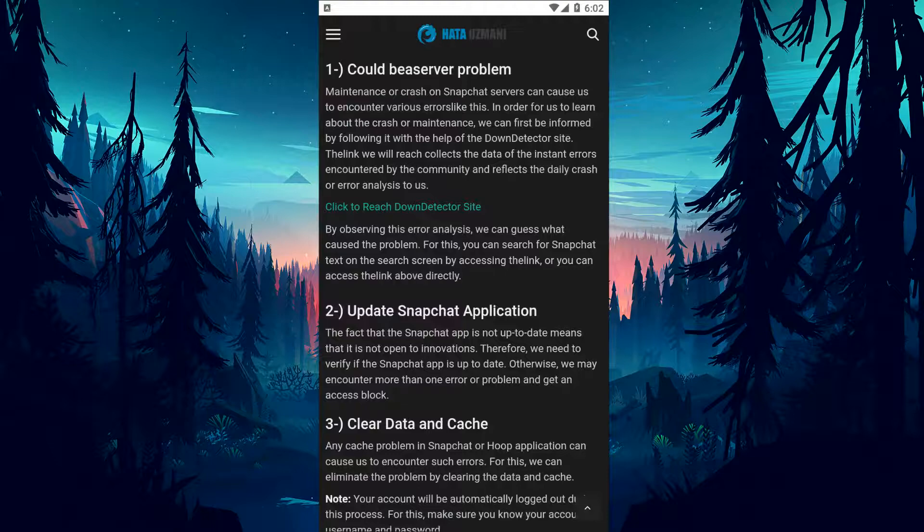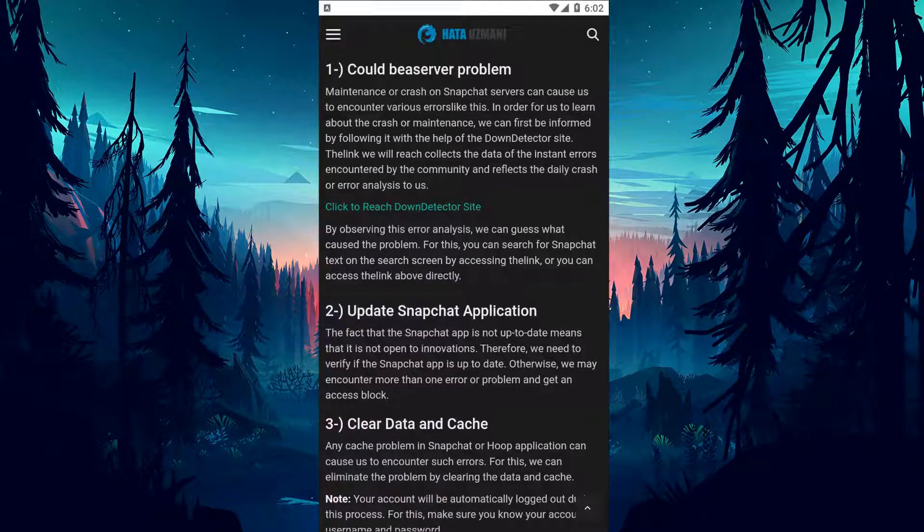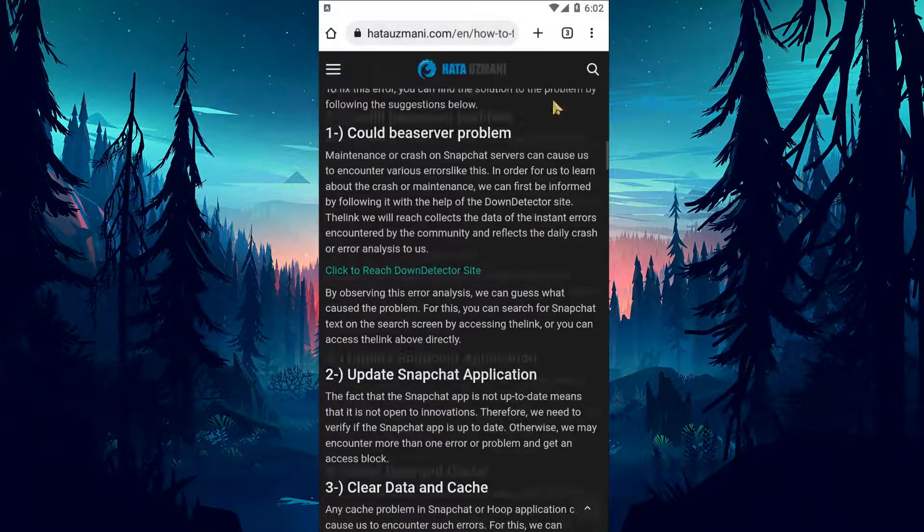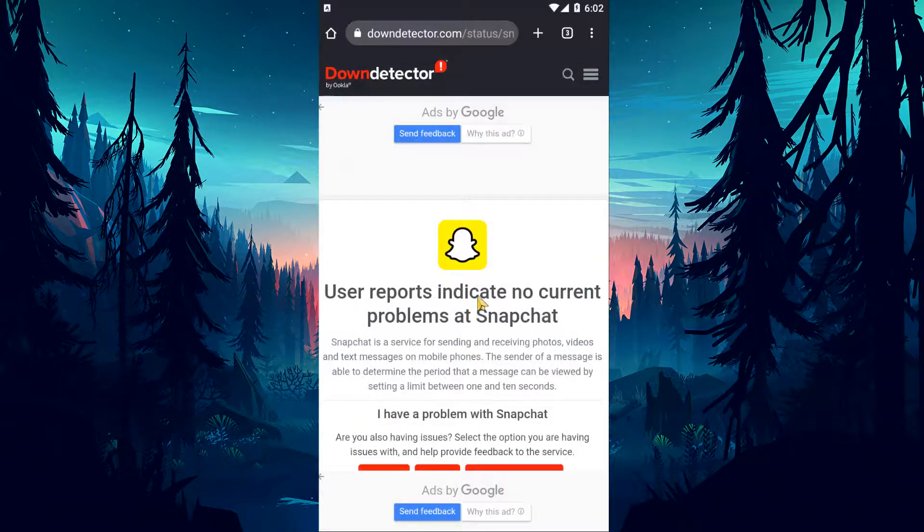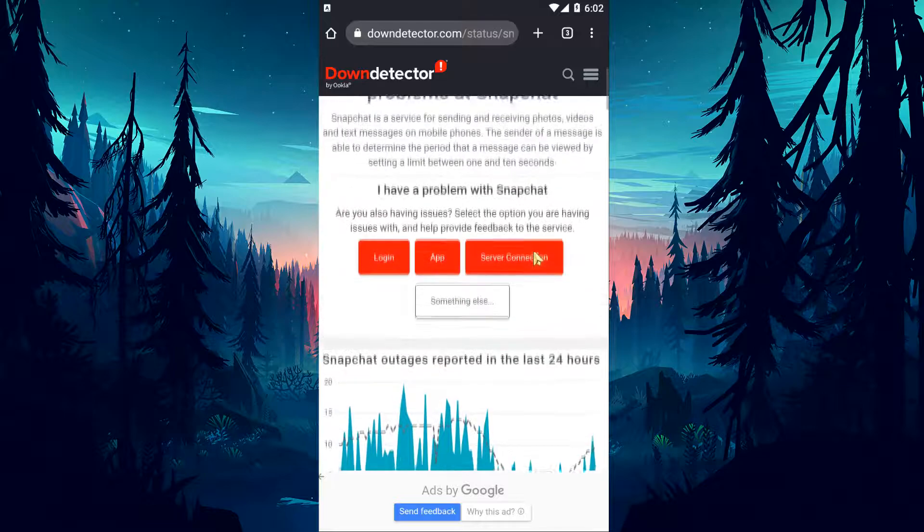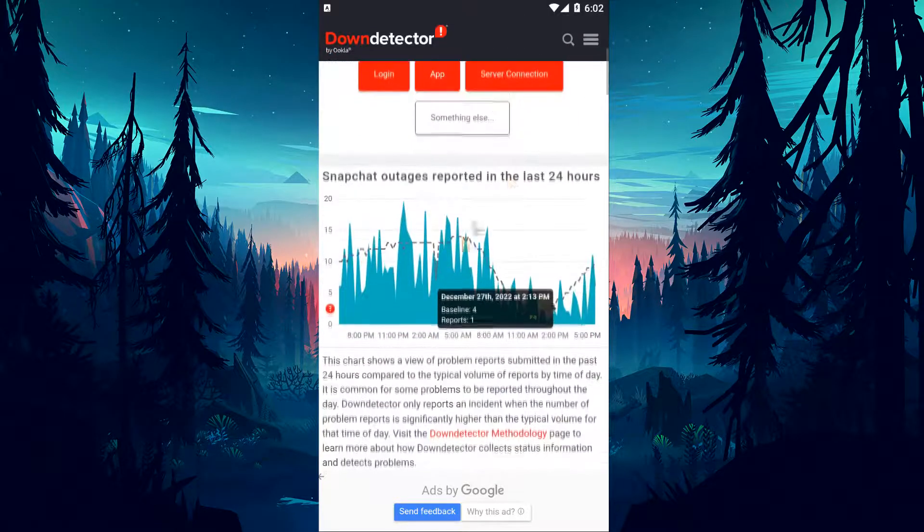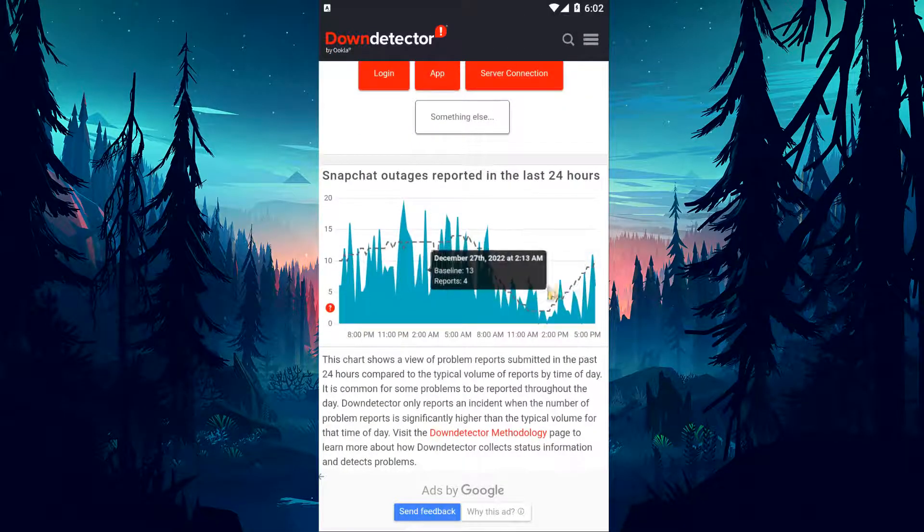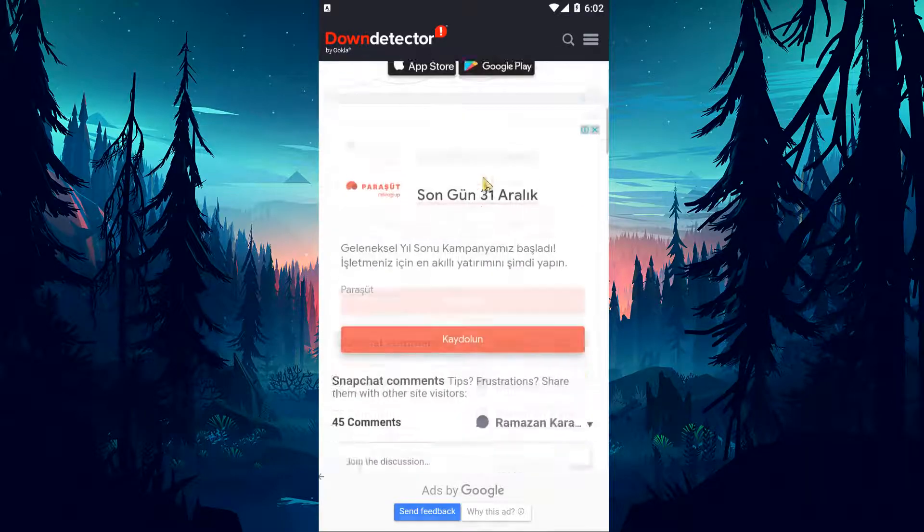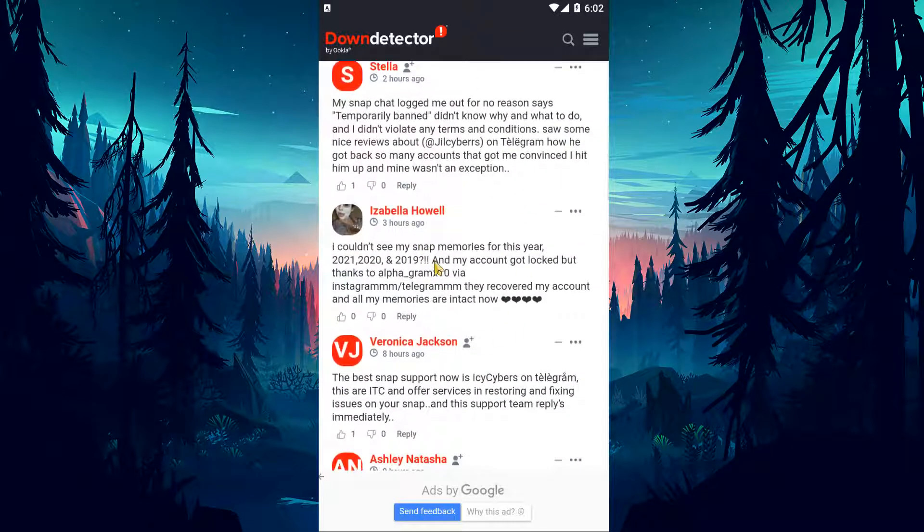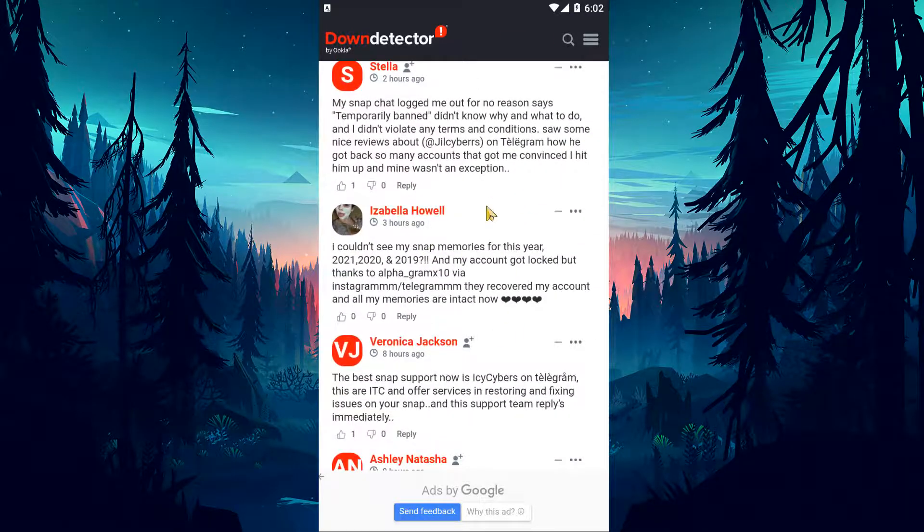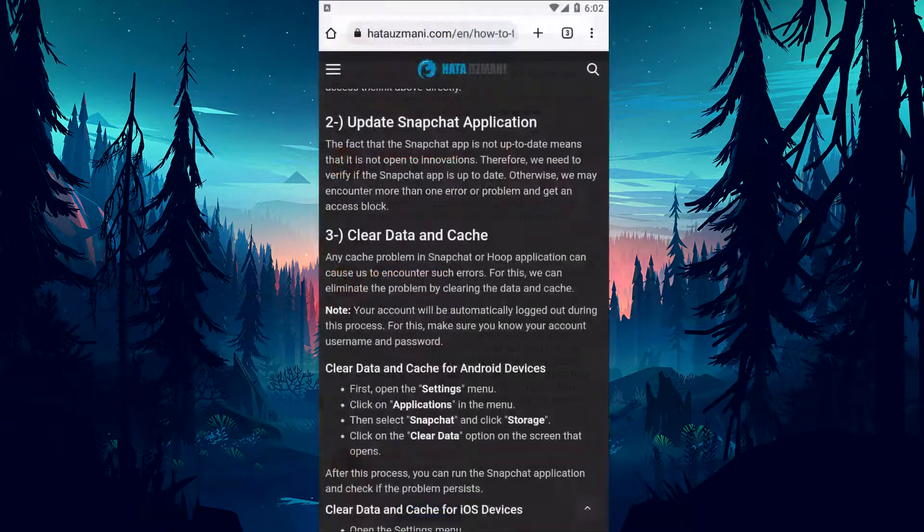Maintenance or crashes on Snapchat servers can cause us to encounter various errors like this. In order to learn about the collapse or maintenance, we can first be informed by following it with the help of the down detector site. The link we will reach collects the data of the instant errors encountered by the community and reflects the daily crash or error analysis to us. By observing this error analysis, we can figure out what caused the problem. You can check the server status by accessing the link.